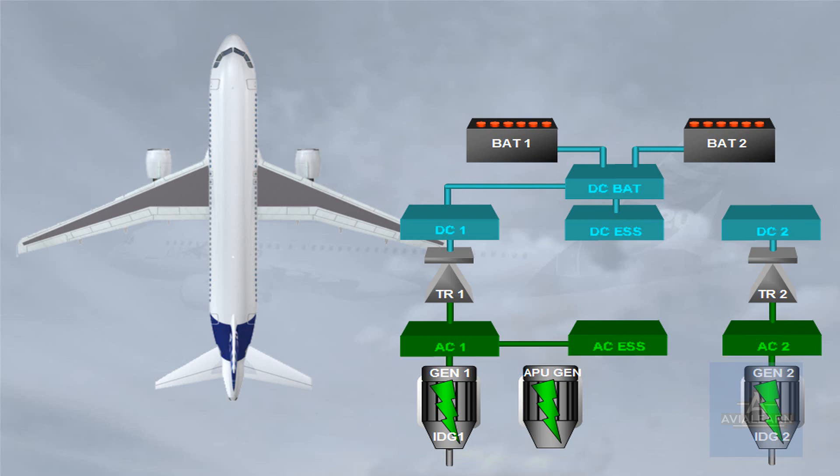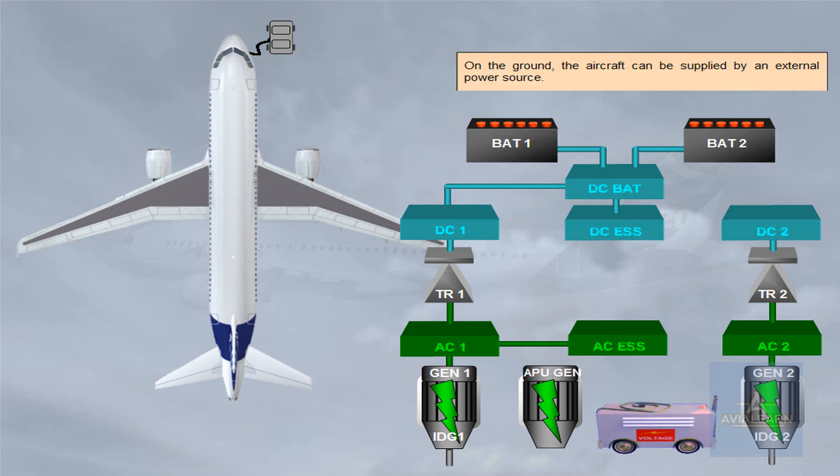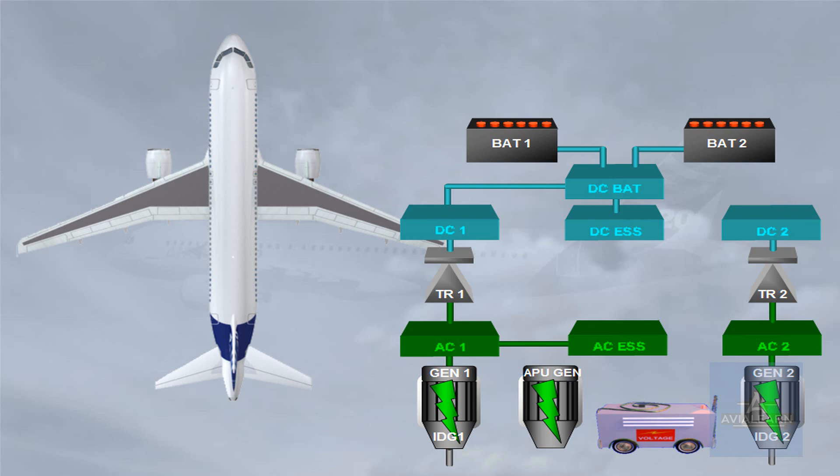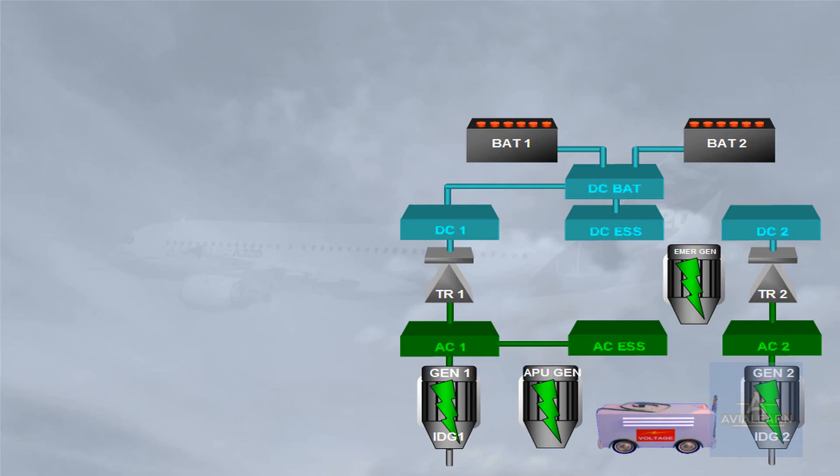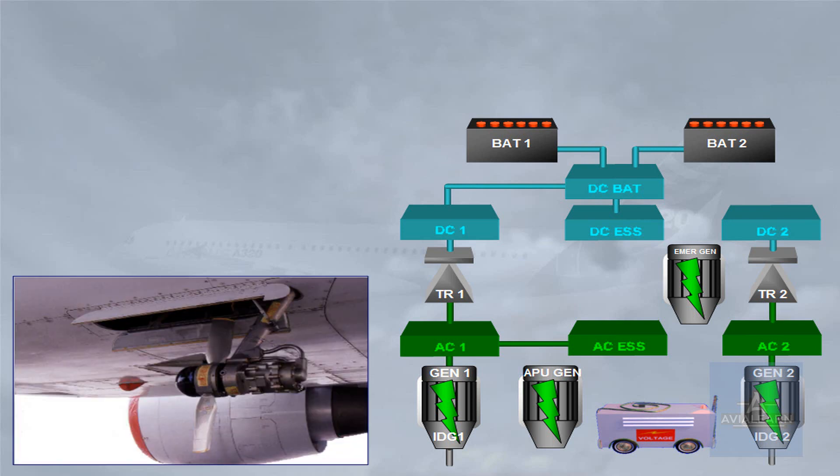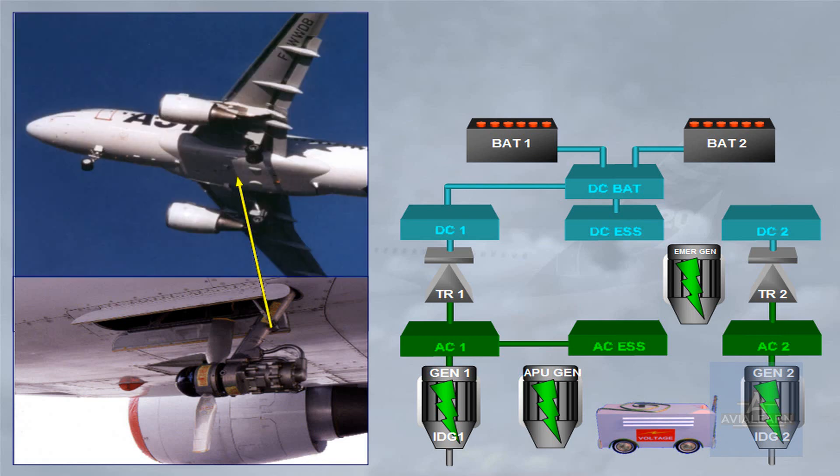On the ground, the aircraft can be supplied by an external power source. As a backup, there is a hydraulically driven emergency electrical generator, EmerGen. The hydraulic power to drive the emergency generator is provided by a RAM air turbine, RAT, located in the belly fairing, which extends in case of severe electrical or hydraulic failures.